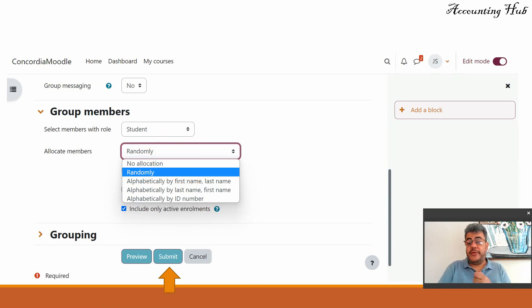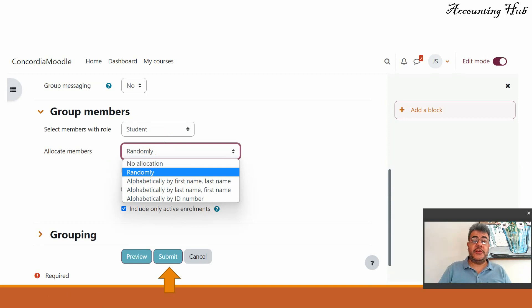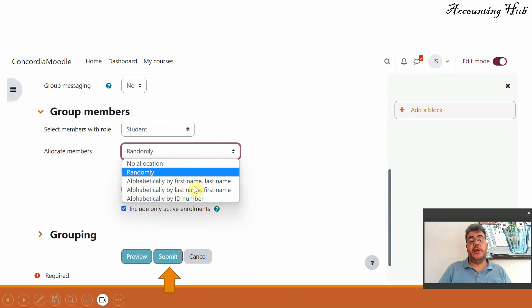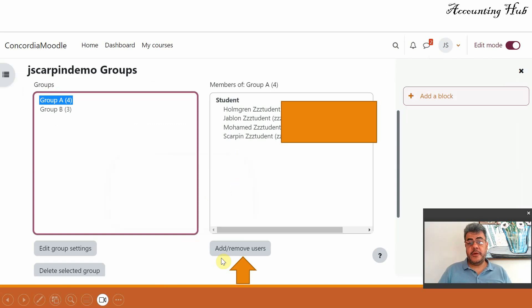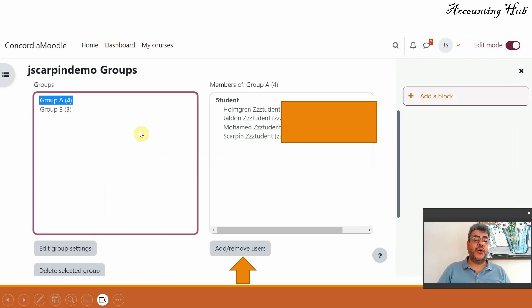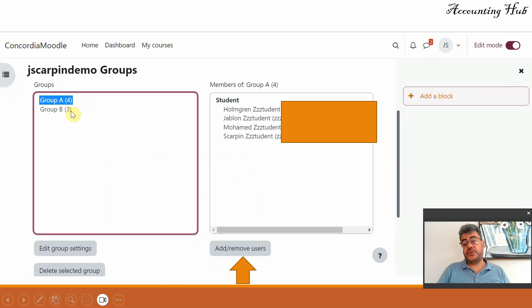The groups were created by Moodle. Or alphabetic by first name or by last name or by ID number. That is up to you. And then only hit submit and it will be done. So here four students on the first group, three students on the second.